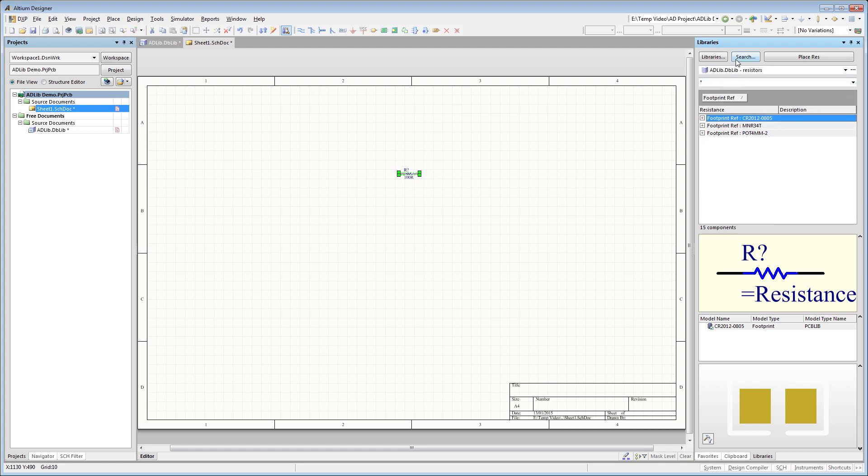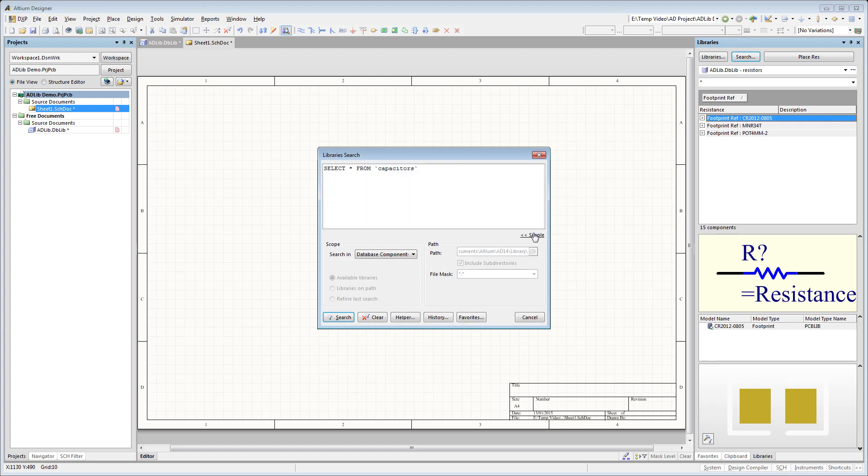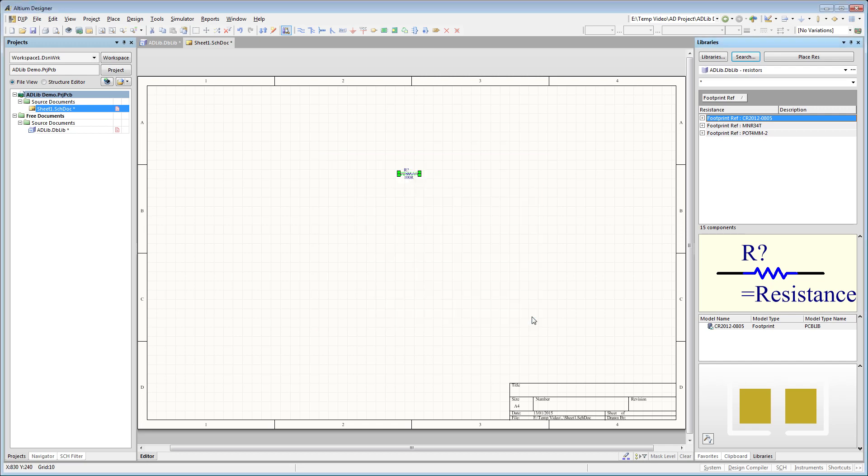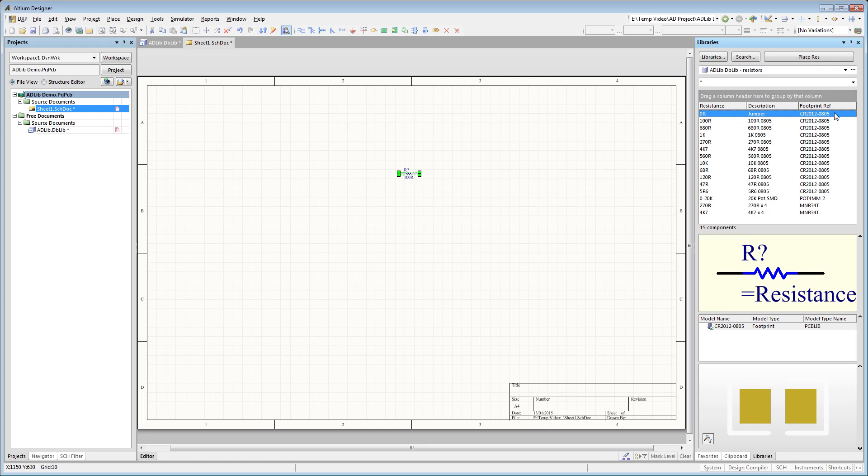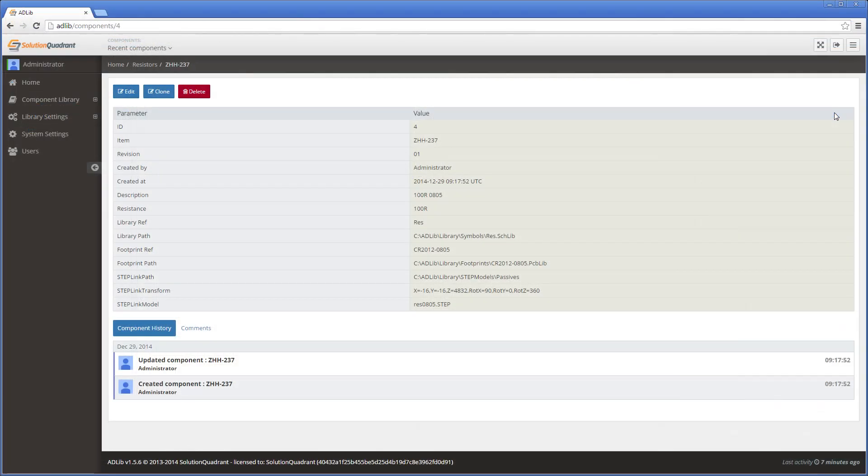Or for the really advanced users, you can run a parametric or SQL based query to retrieve and display a matching set of components. So that's a quick overview of how components get placed, but let's quickly loop back to see how easily you can create a new component and add it to your library.